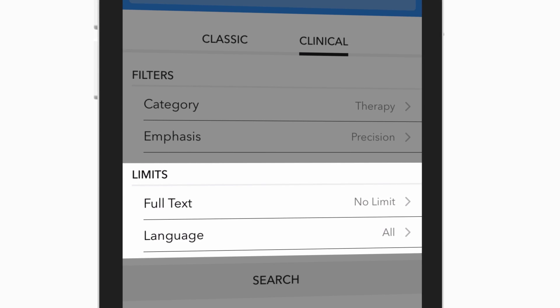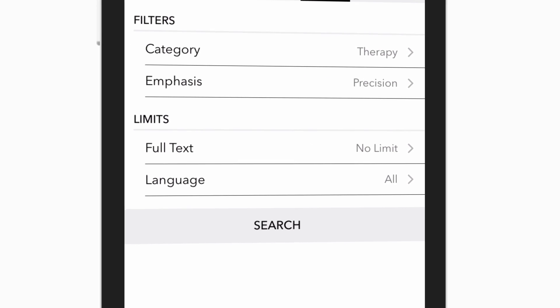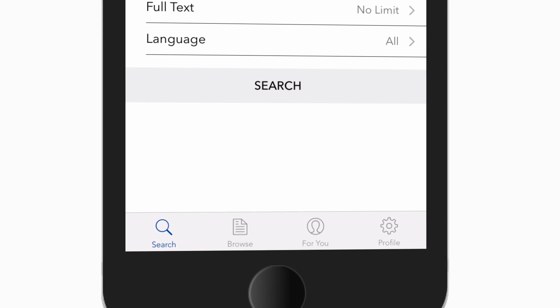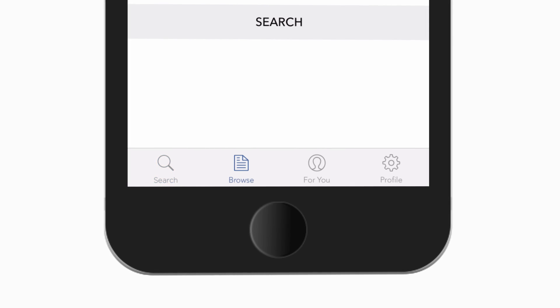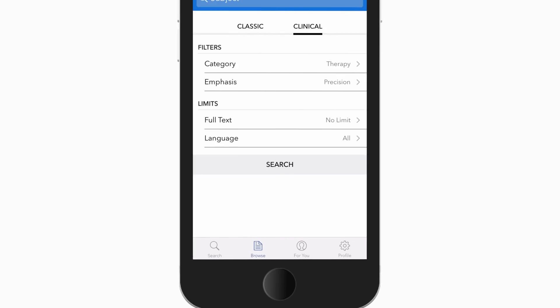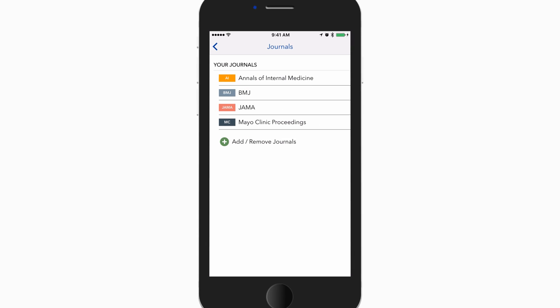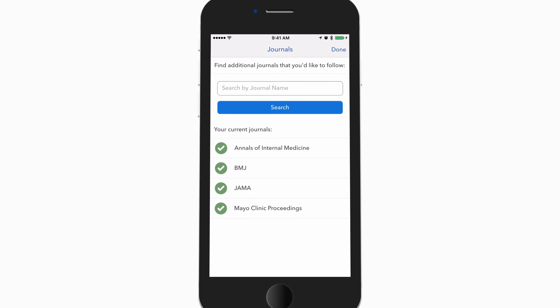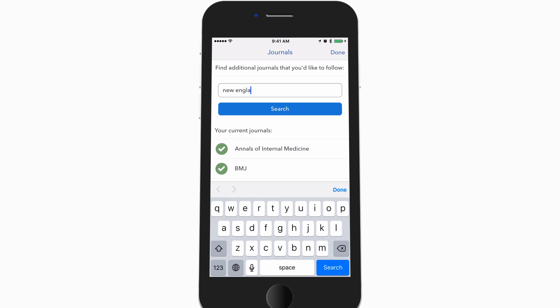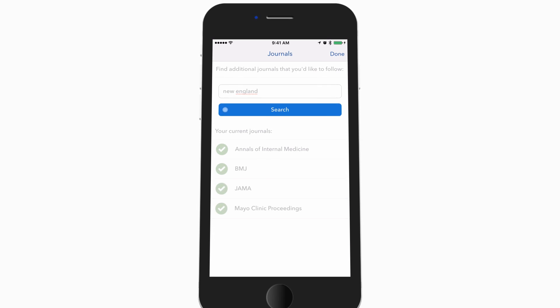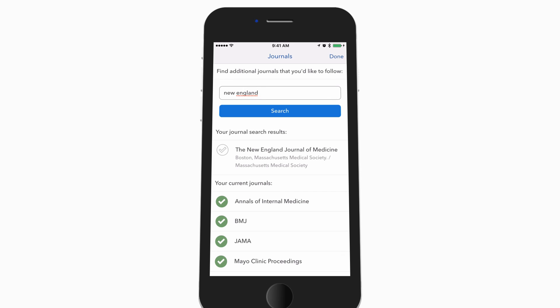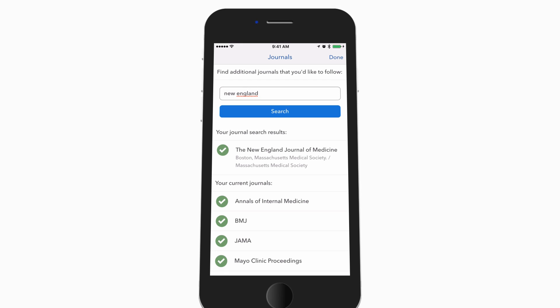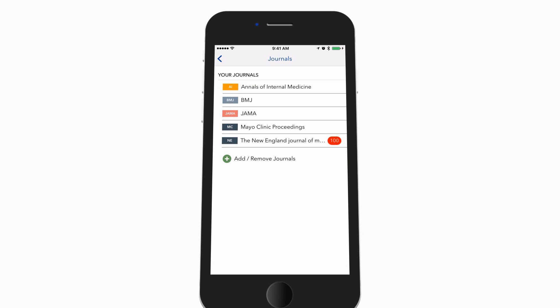This ensures you always find the precise information you're looking for. The Browse tab allows you to organize content—you can easily subscribe to your favorite medical journals and receive alerts whenever a new article is published. You can also bookmark and tag important articles and searches to quickly return to them later.